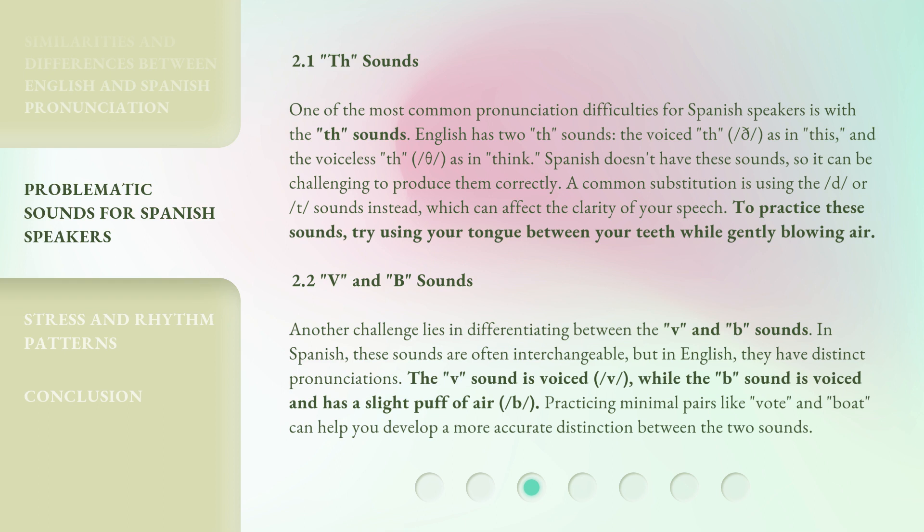Another challenge lies in differentiating between the V and B sounds. In Spanish, these sounds are often interchangeable, but in English they have distinct pronunciations. The V sound is voiced — 'V' — while the B sound is voiced and has a slight puff of air — 'B.' Practicing minimal pairs like 'vote' and 'boat' can help you develop a more accurate distinction between the two sounds.